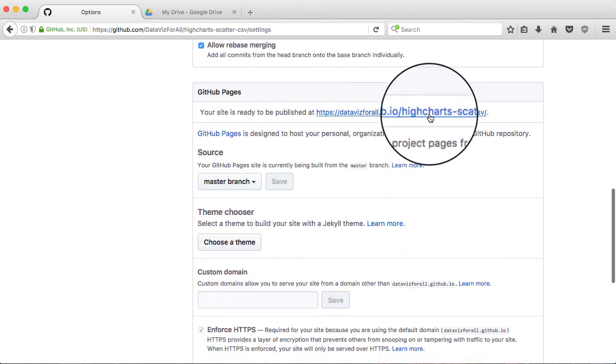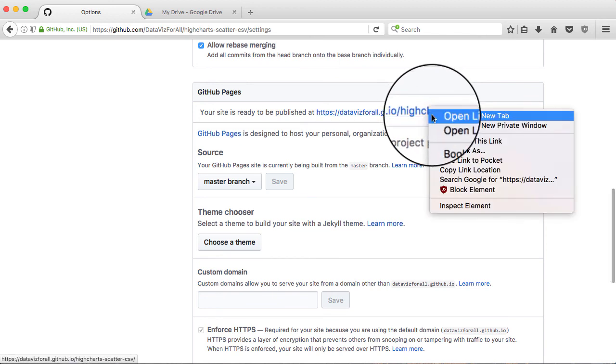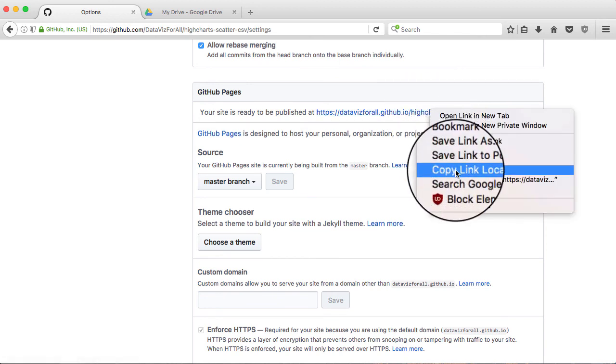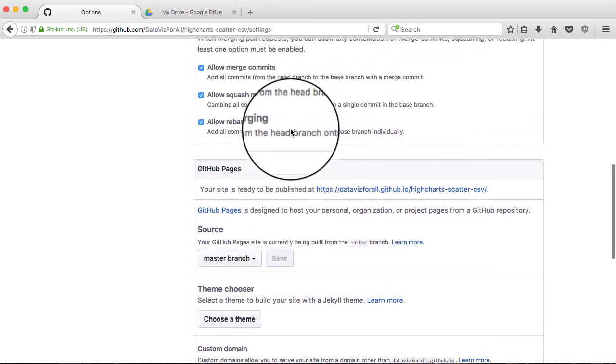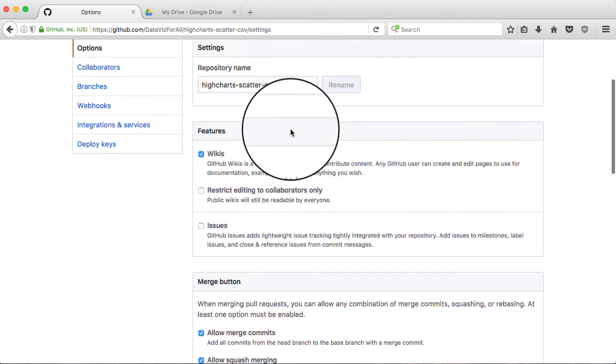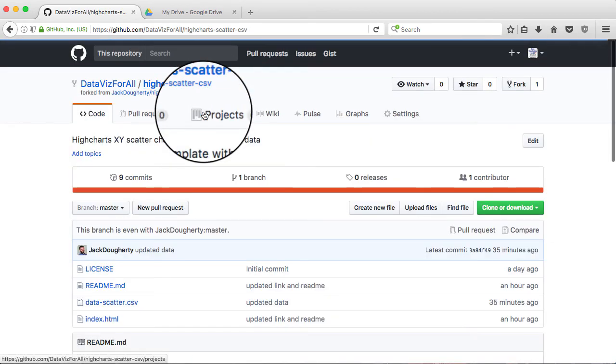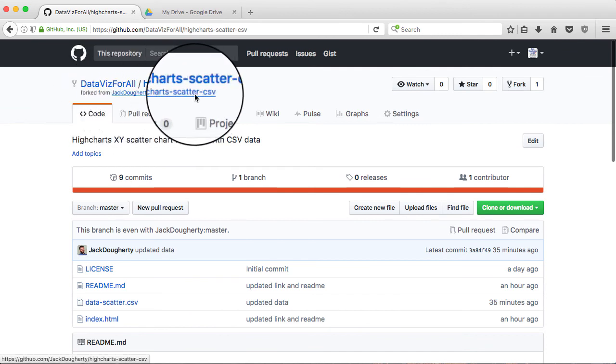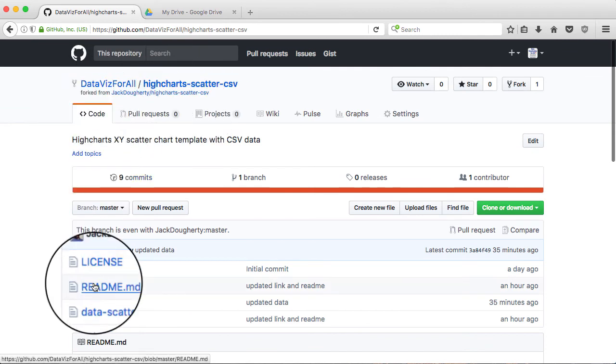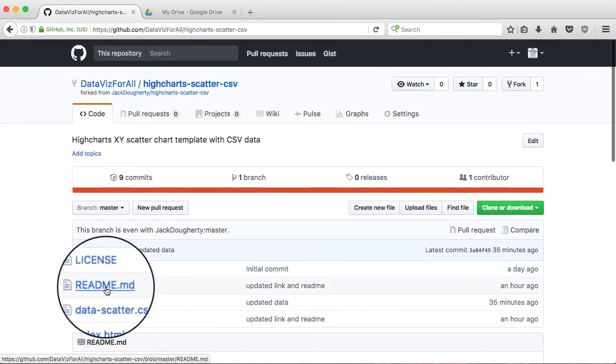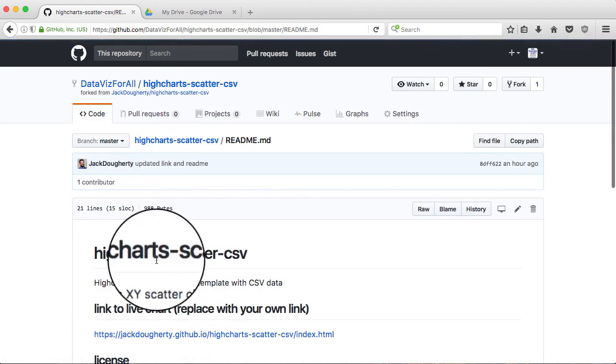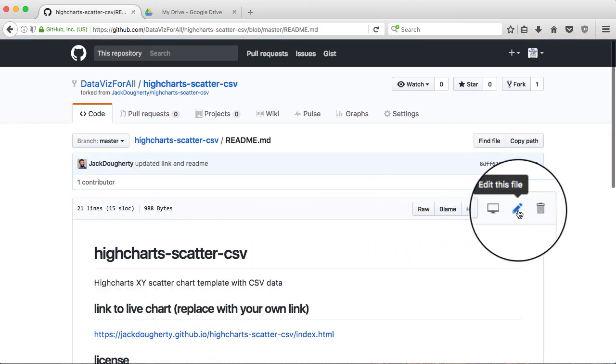I'm going to right-click on this link and copy the link location, so I can go back up to the top of my code for the DataVisForAll. I'm in my version of the code. I'm going to go to the readme file, and I'm going to paste the link in here. First, I have to go over and click that Edit button.